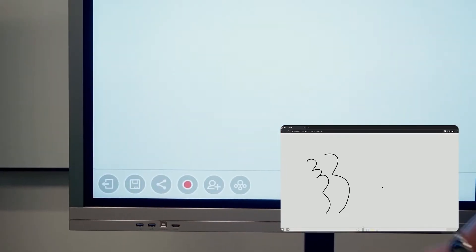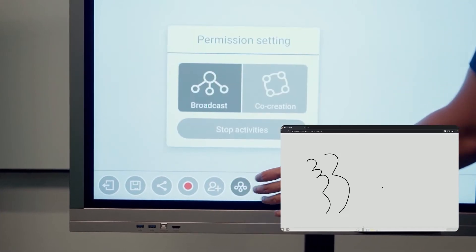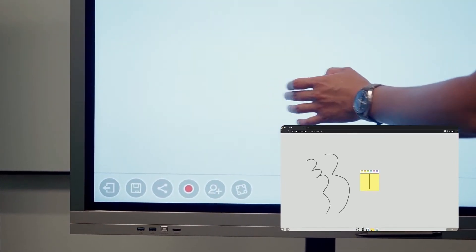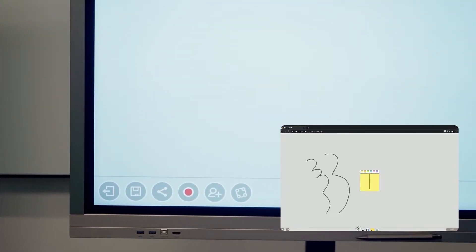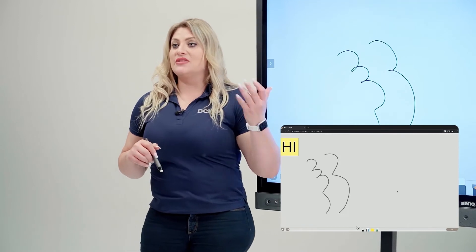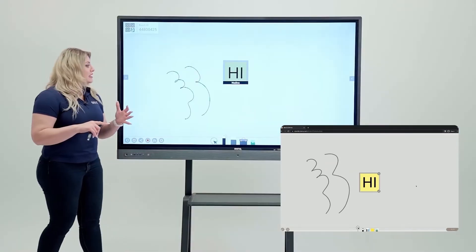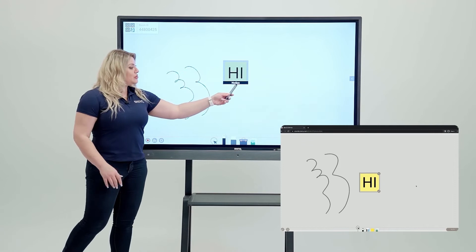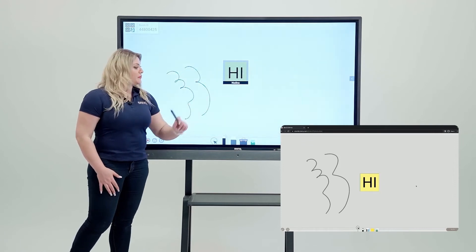If you want them to write you back, you come in here and hit co-creation. Now they can start writing you back. They can start sending you sticky notes, pictures, images, anything they want. And you get to see who sent it from here.